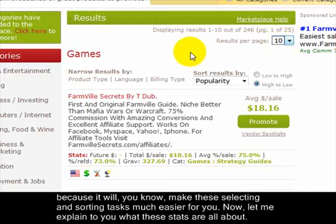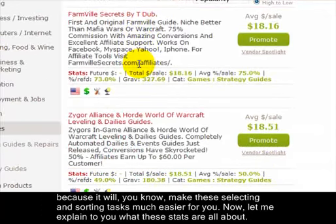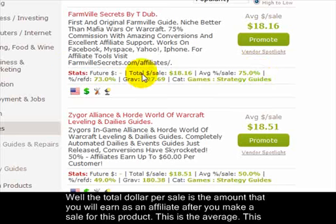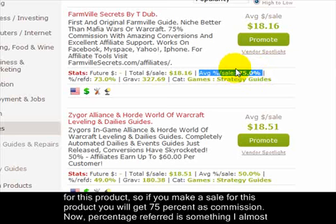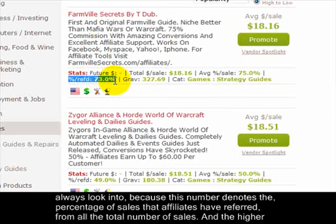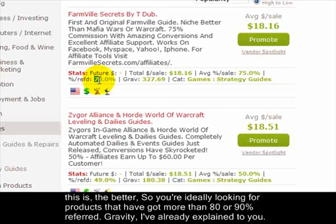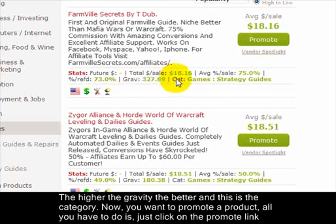The total dollar per sale is the amount you will earn as an affiliate after you make a sale, and this average includes refunds as well. The average percentage per sale is the commission percentage the vendor is offering — for example, 75% commission. Percentage referred is something I almost always look into because it denotes the percentage of sales that affiliates have referred out of all total sales. The higher this number the better — you're ideally looking for products with more than 80 or 90% percentage referred.